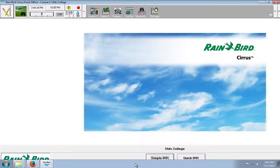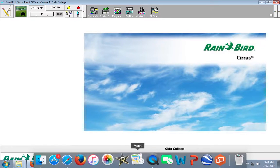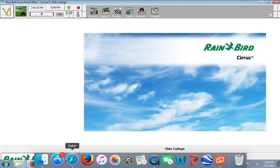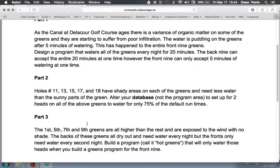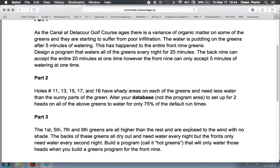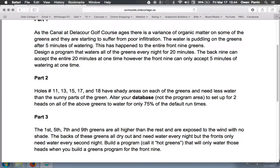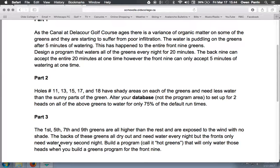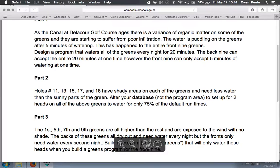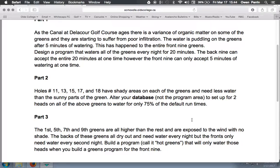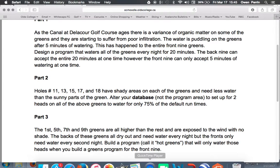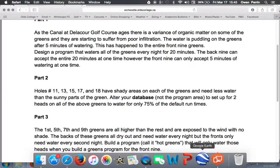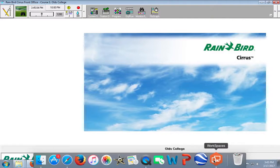So, then the next problem we have is the first, fifth, seventh and ninth green are all higher than the rest and are exposed to wind with no shade. The backs of these greens all dry out and need water every night, but only the front need watering every second night. Build a program, call it hot greens, that will only water those heads when you build a greens program for the front nine. Okay, so this involves a couple of steps that we have to do.